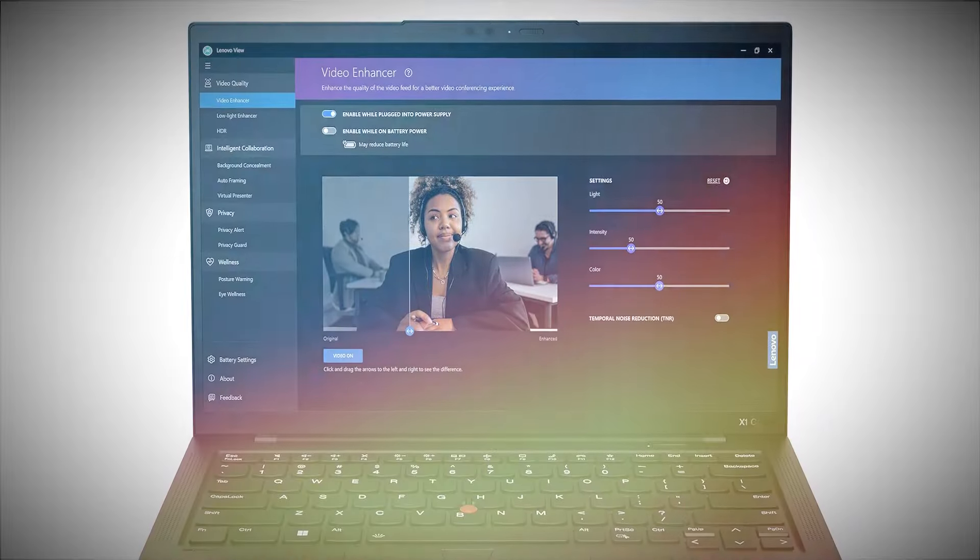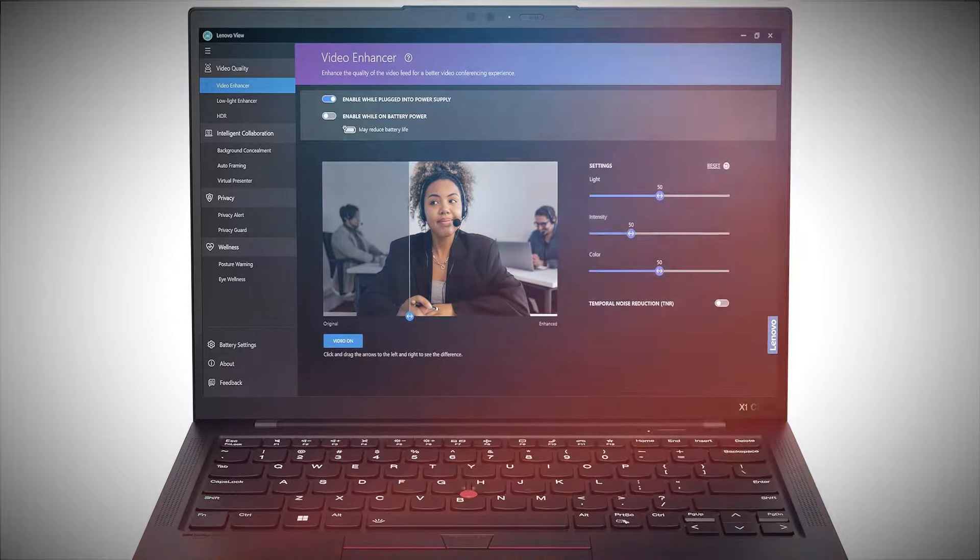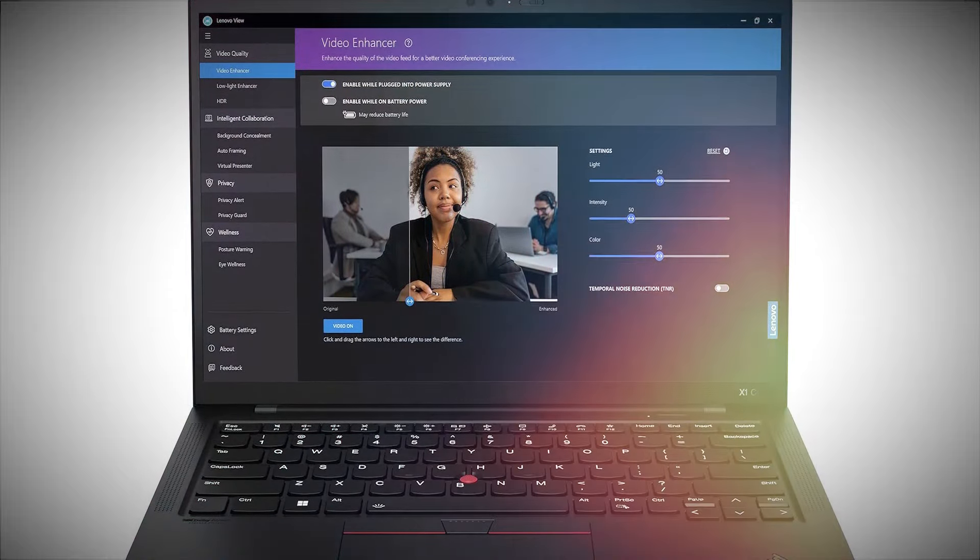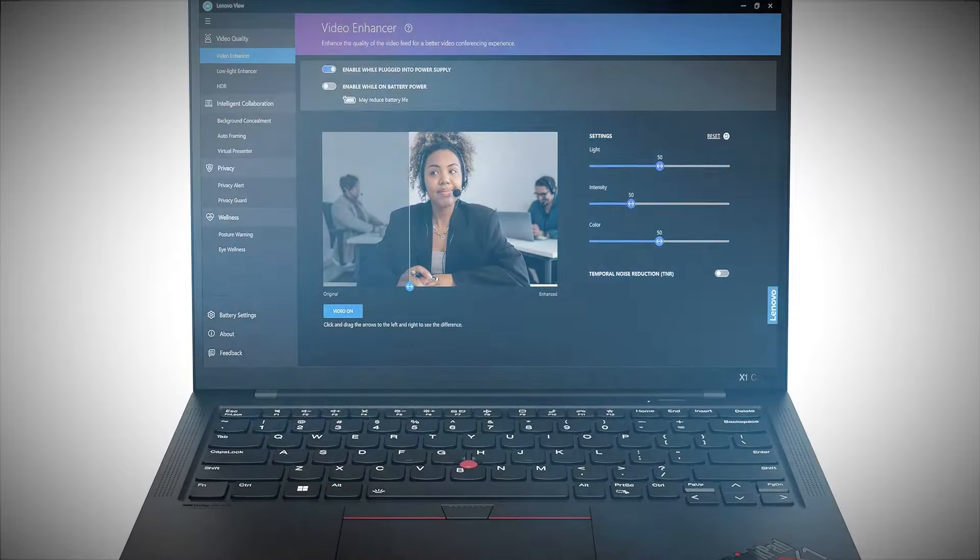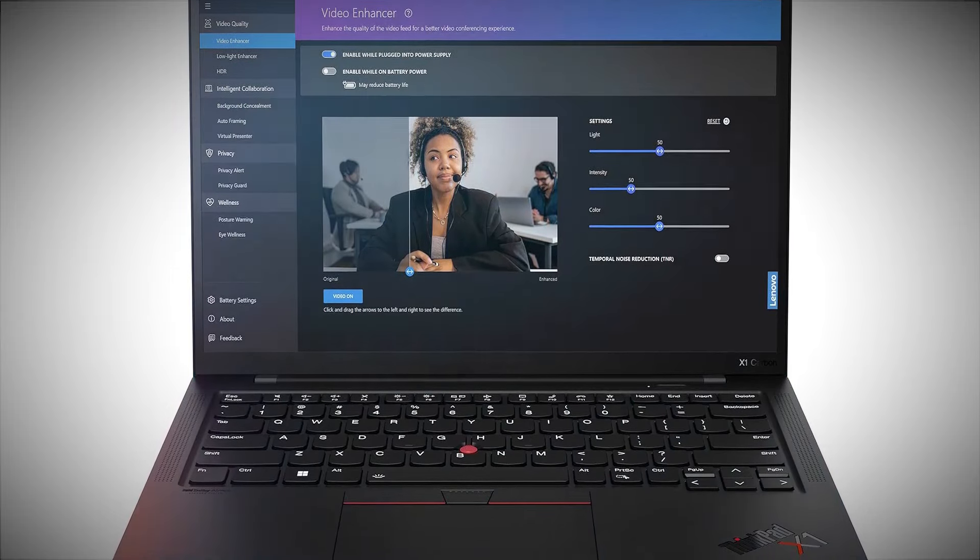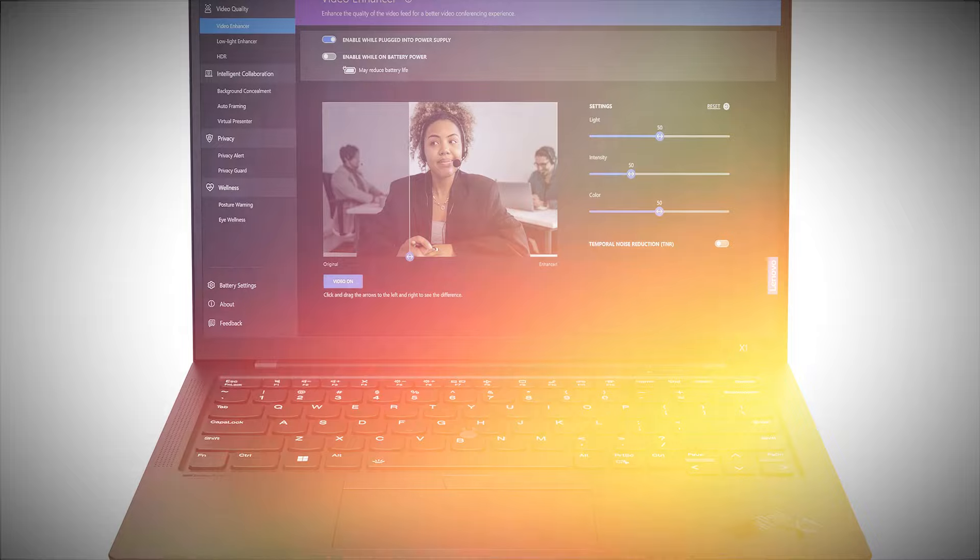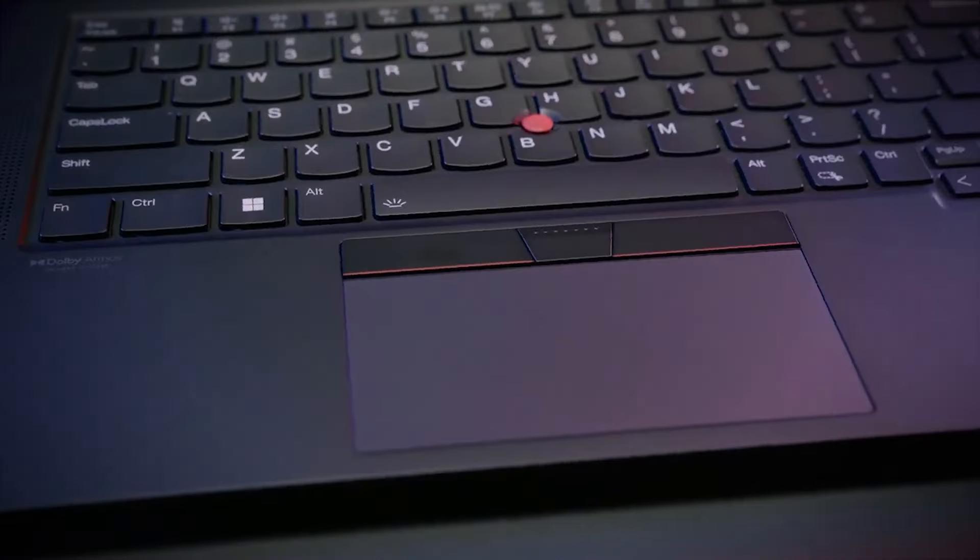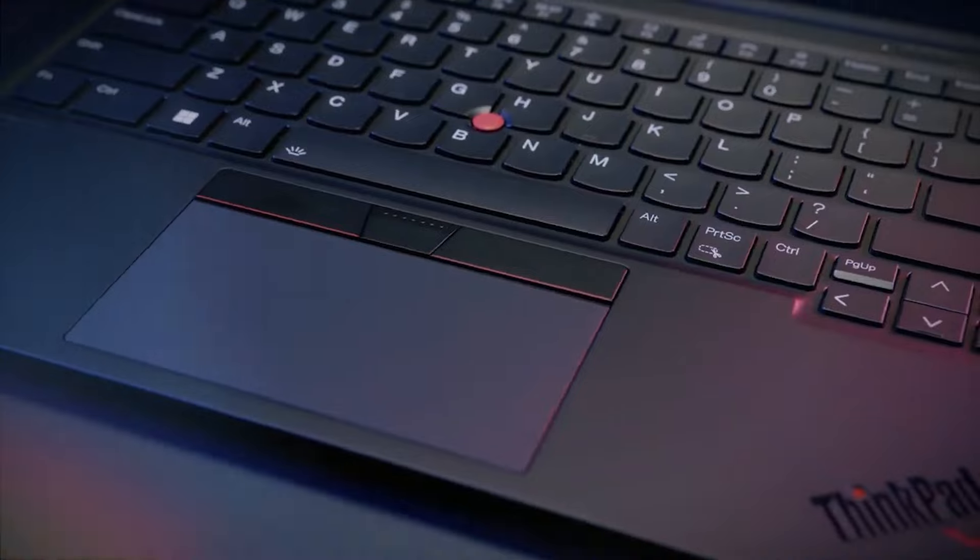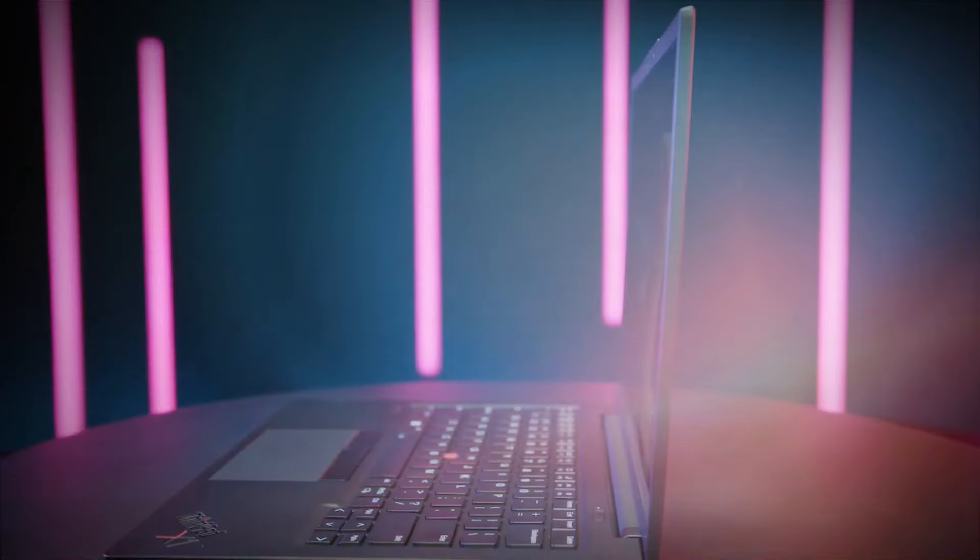Starting at $1,392, the X1 Carbon Gen 11 isn't the cheapest option out there. However, considering its build quality, performance, and features, it offers good value for money, especially if you catch it on sale.